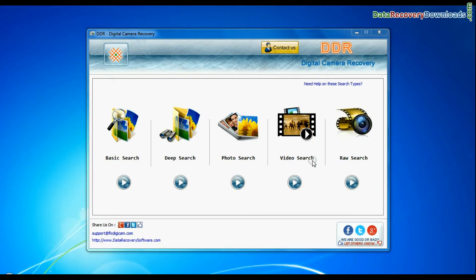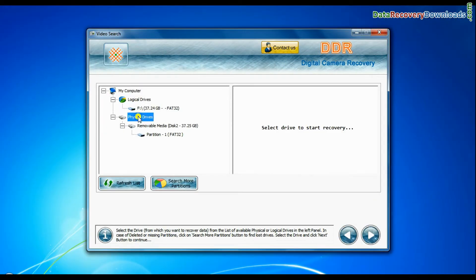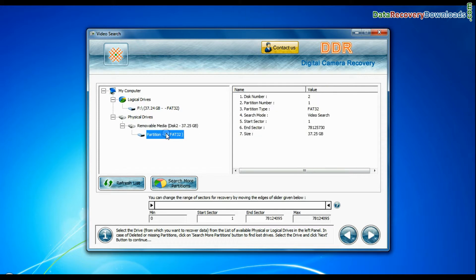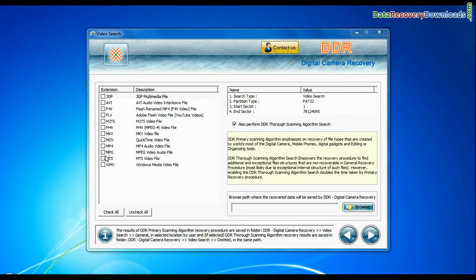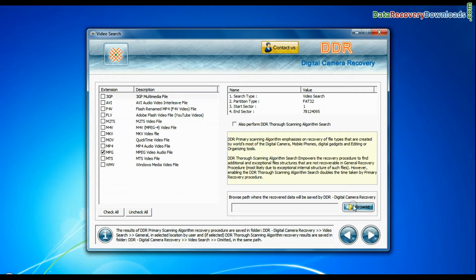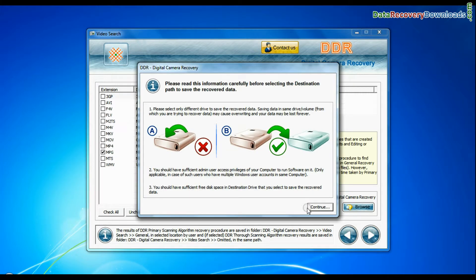Software also has specialized video search mode. Select your media from physical drive list and continue. Choose your video file extension. Browse the path and continue recovery.